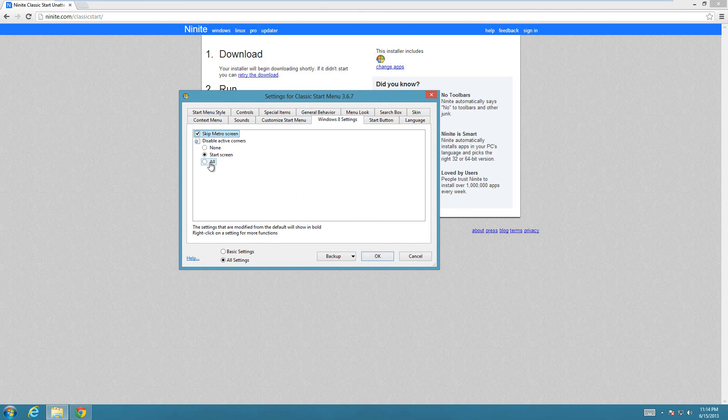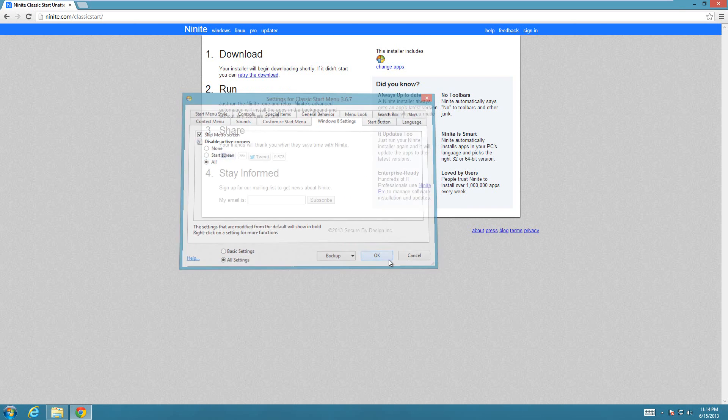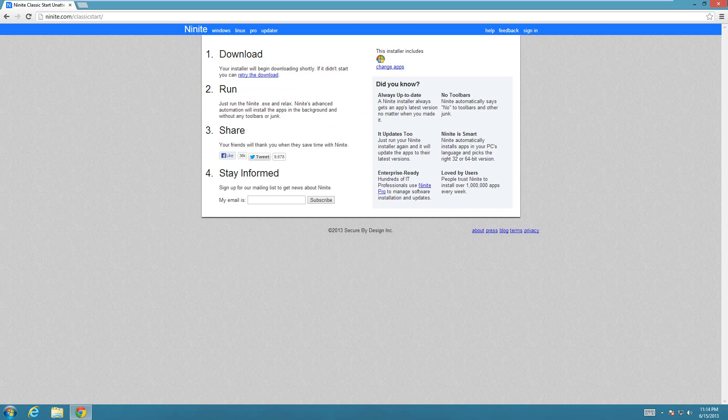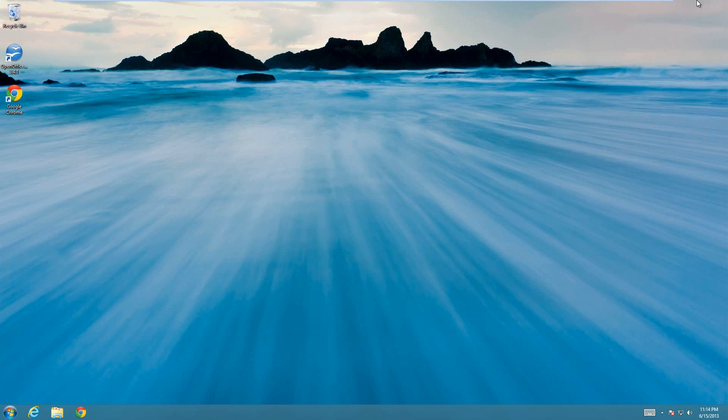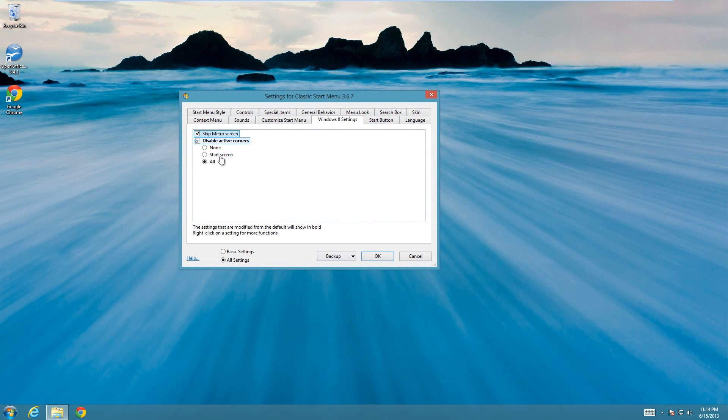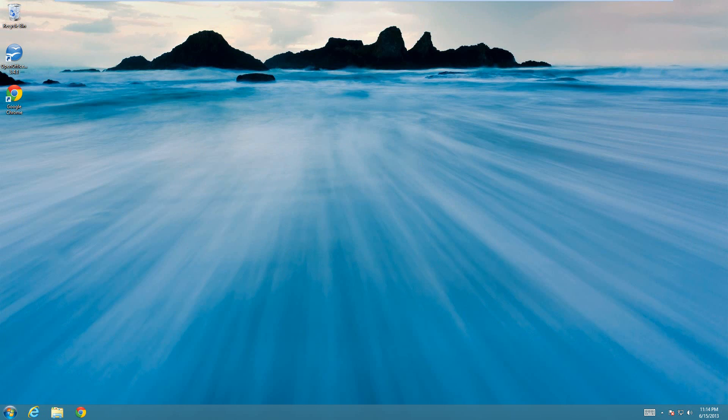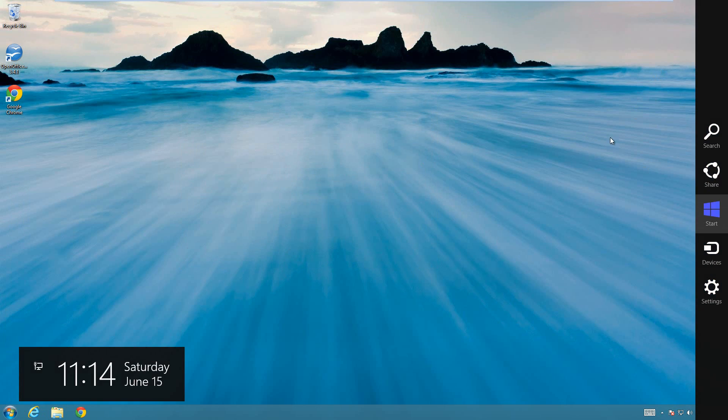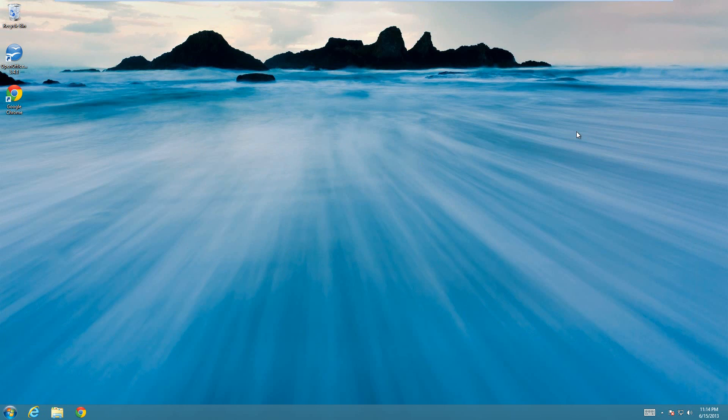If I disable it on all and hit OK, you can see that the search and stuff doesn't pop up anymore if I move my mouse over here. If I wanted to, I could go and turn it back on just by changing the setting and hitting OK again, and now you can see that it does pop up. That's how you disable the active corners.